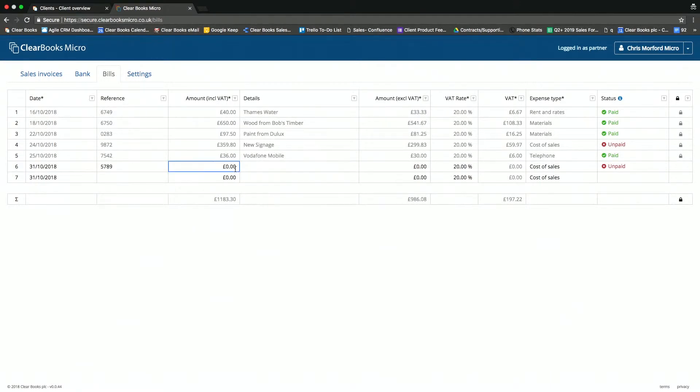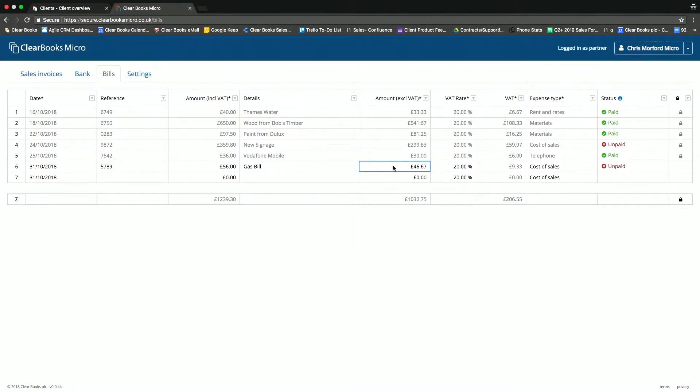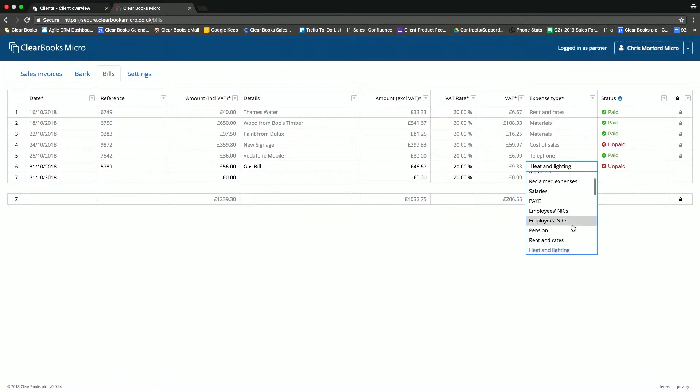So if I was just to say I got a bill from British Gas in here, I could record this as a bill for my gas bill. Again, you'll notice how the amount excluding VAT has been automatically calculated, and I also have the opportunity to select the expense type on here so I can code it correctly.